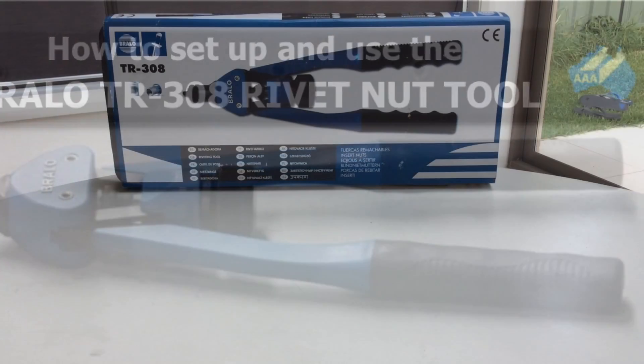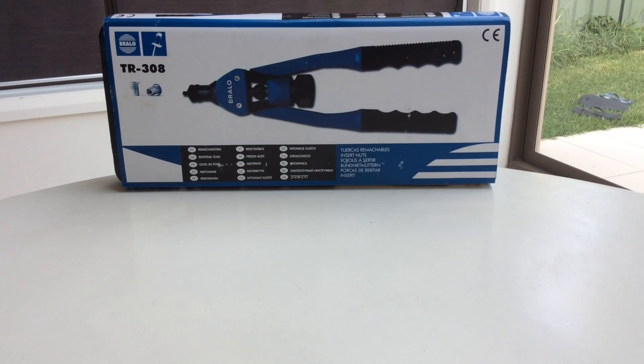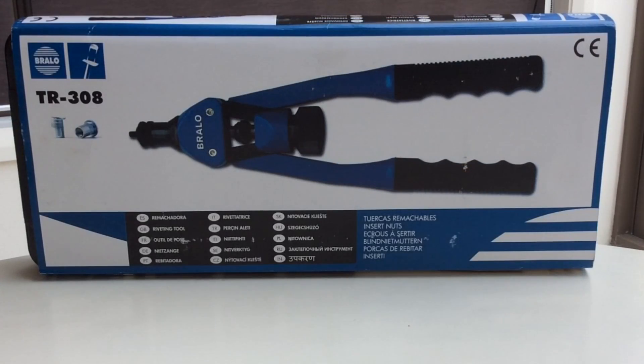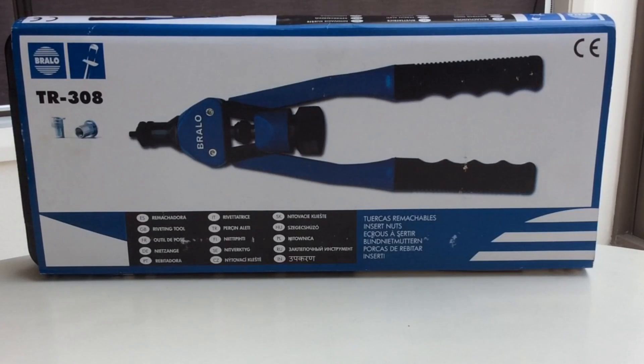This is the Brailo TR-308 Professional Rivet Nut Tool, designed for professional use both indoors and outdoors. The TR-308 and its fittings come in a sturdy plastic case.